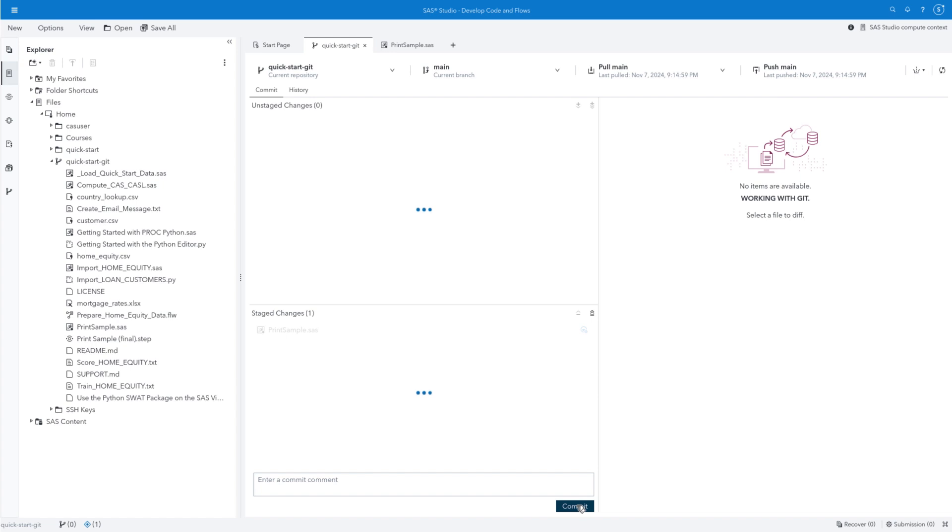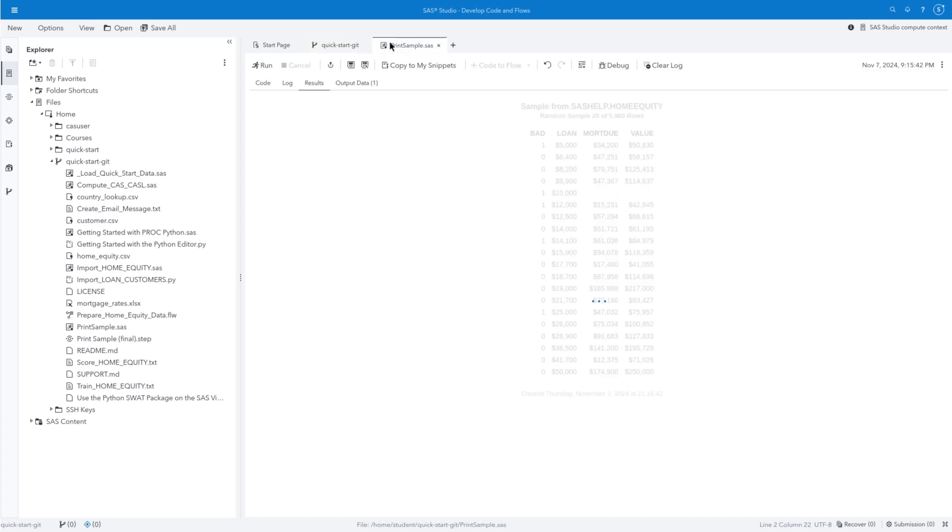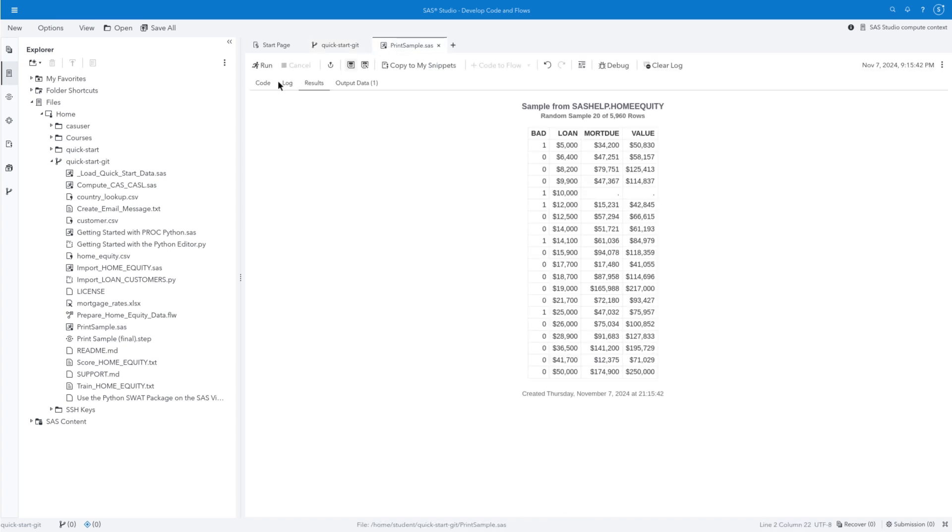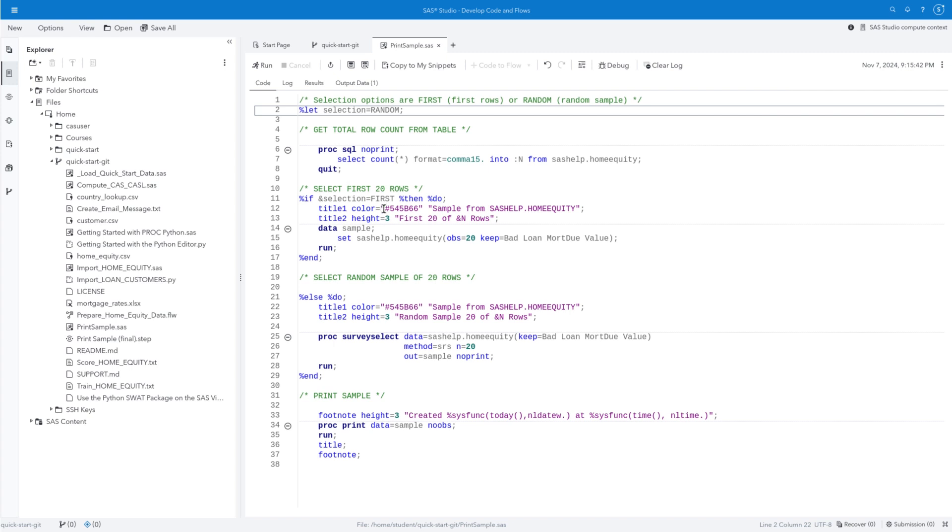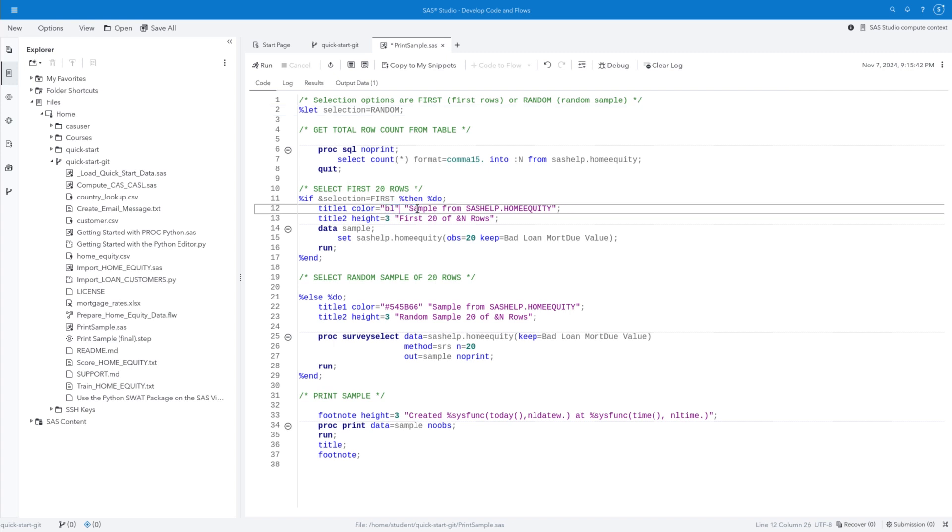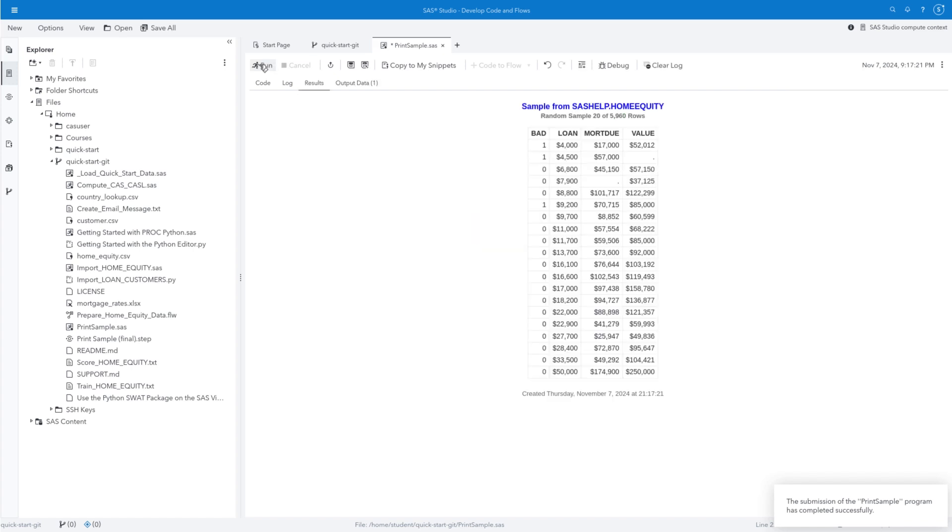Let's make one more change in the program. Return to the PrintSample.sas tab and replace #545B66 in both Title I statements with the word blue. Run the program and confirm the title color is changed. Then save the program.